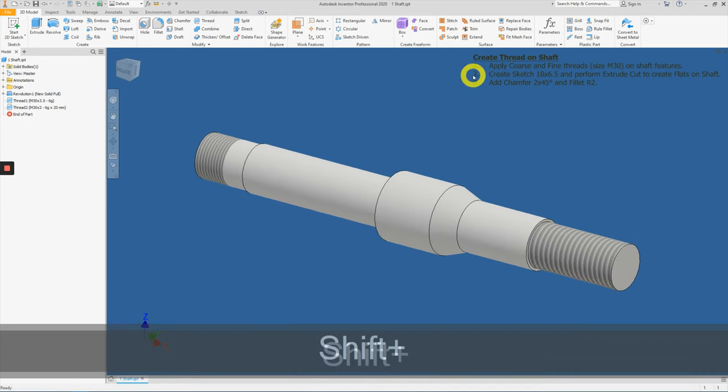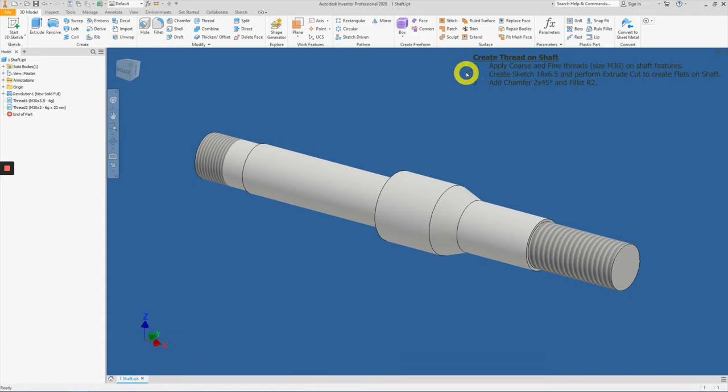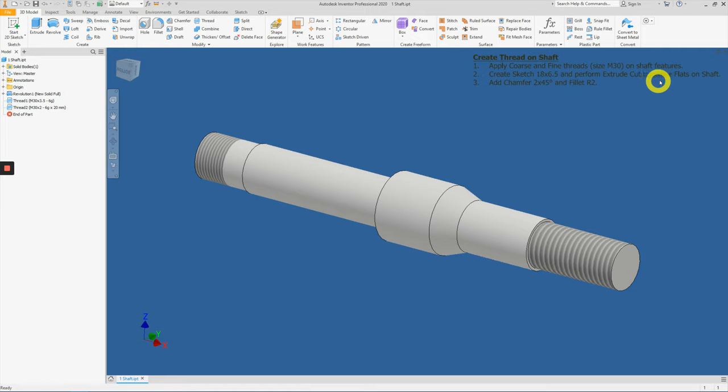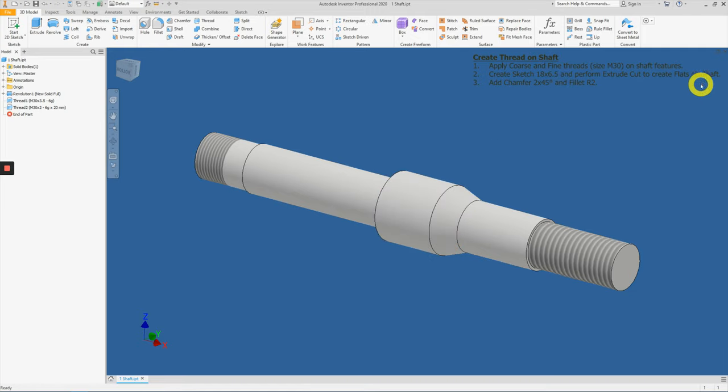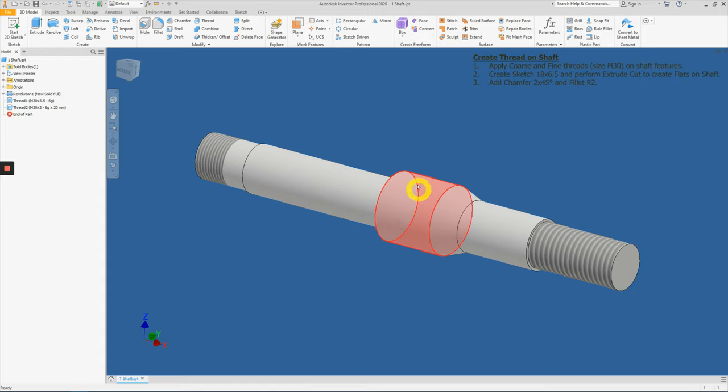Next, let's move on to item number two to create a sketch of 18 by 6.5. And then we will do some extrude cut. Okay, over here. We are creating a flat feature, two flat features about this shaft area here.